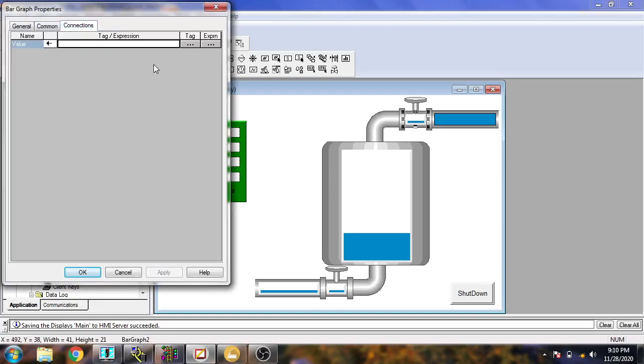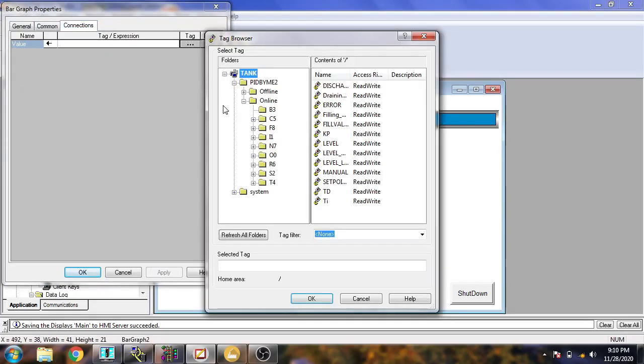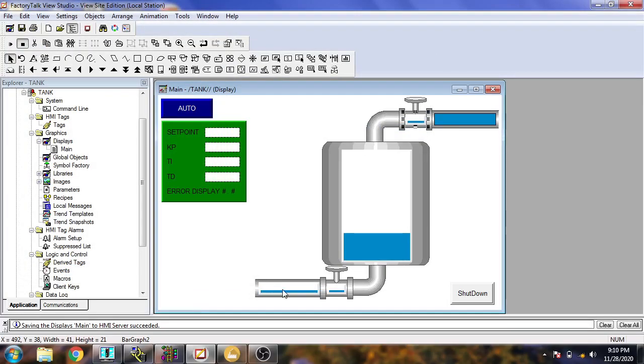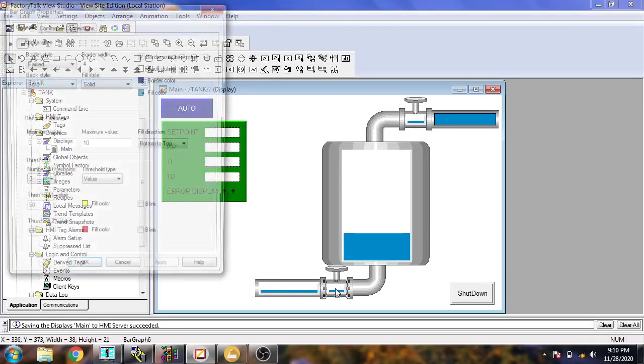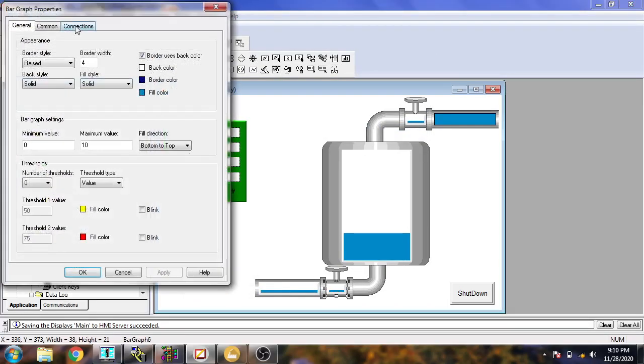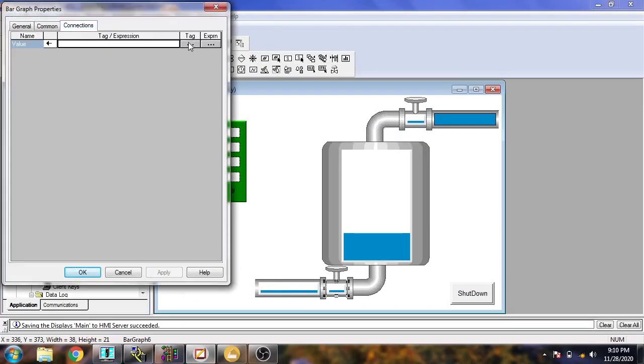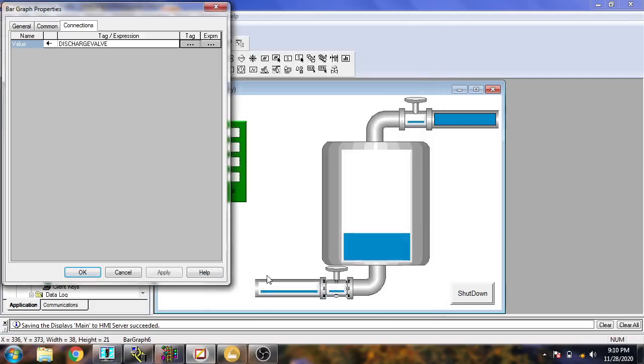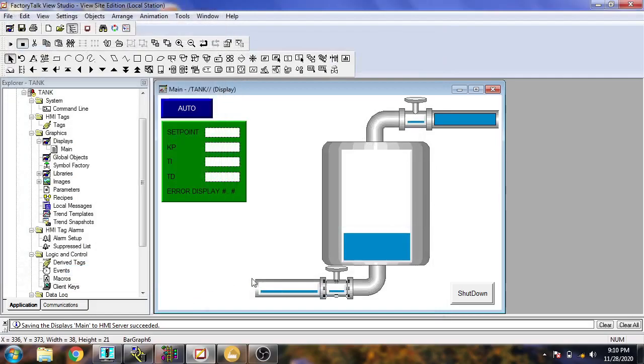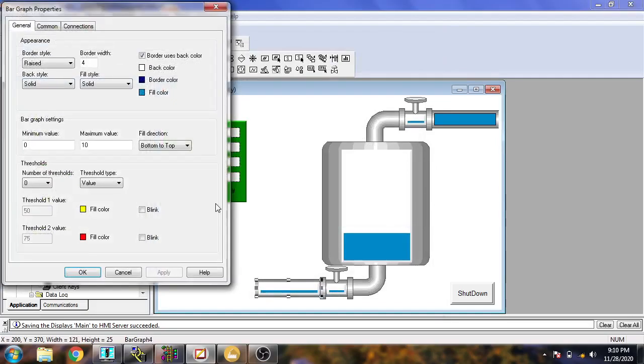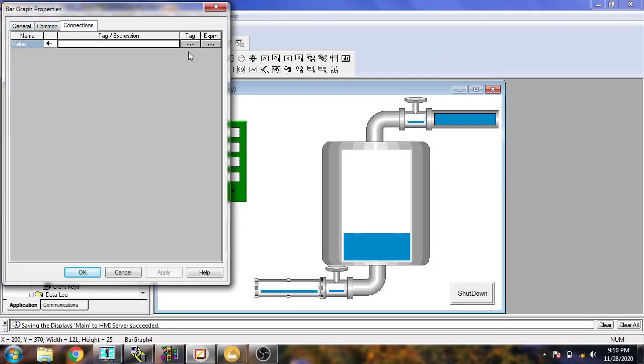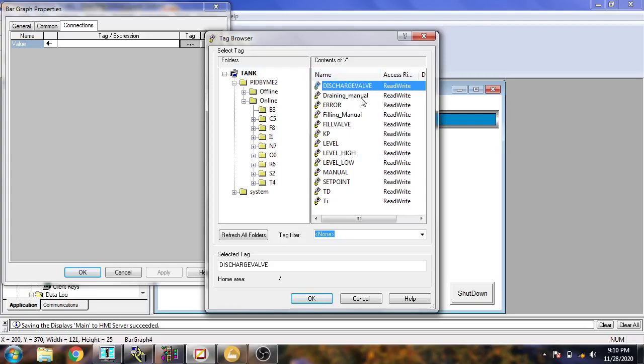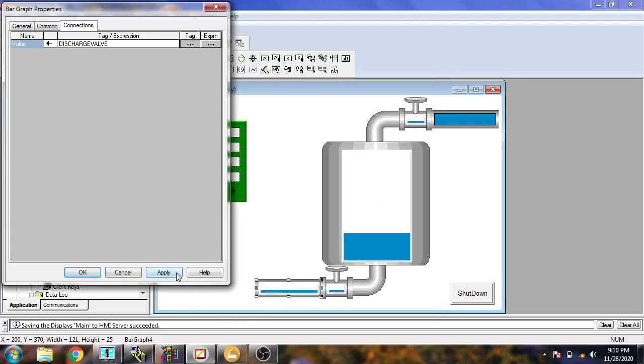I'll set the connection as fill valve, apply and okay. Use that connection as discharge valve, apply and okay. And that also, that connection as discharge valve, apply and okay. Now I am going to save it and create a runtime screen.